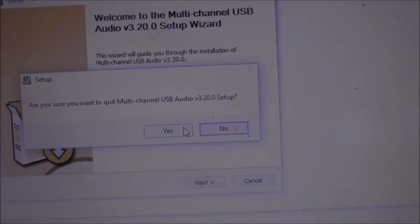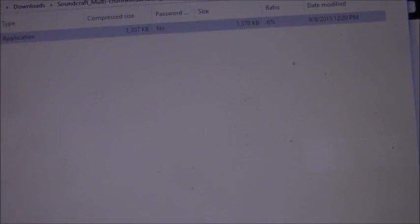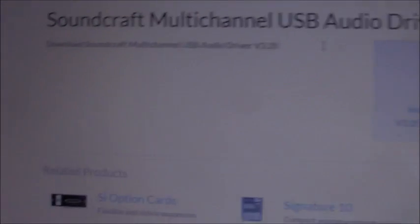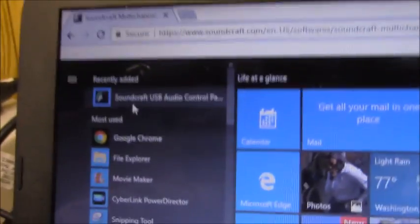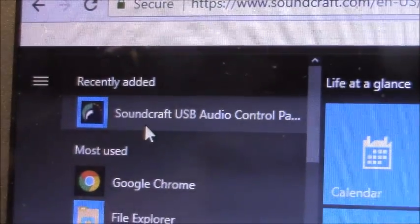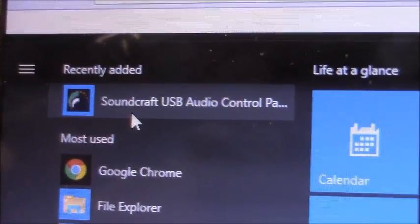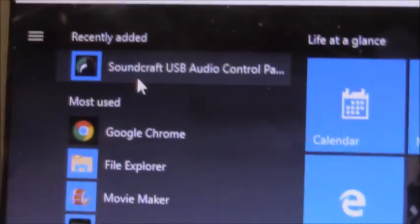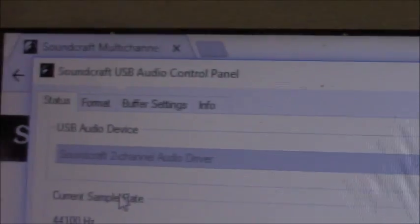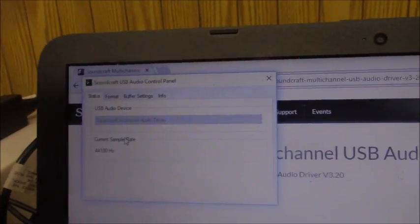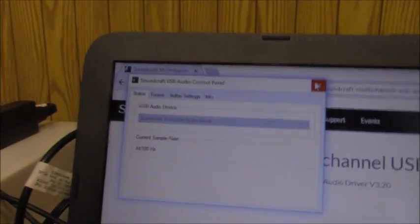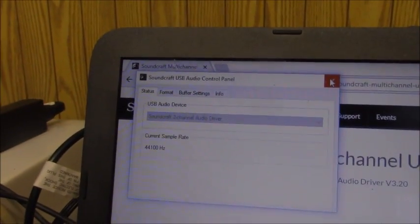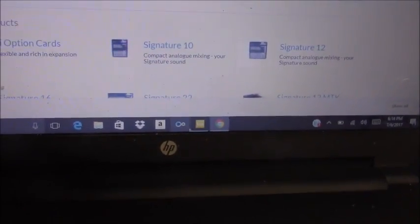So we're going to go to my menu. And it says, recently added up here. And you should see the Soundcraft USB Audio Control Panel. And then if I open it, that's what the control panel looks like. And that's what you should have on your computer before you start recording from the Signature Series. Or at least the Signature 10 and 16. And I think the other ones work the same way, basically. You just have the Multi-Track feature.